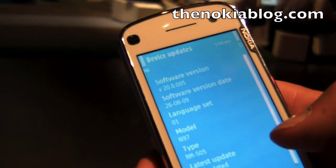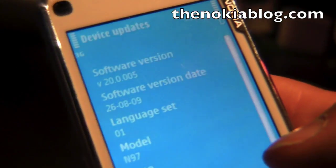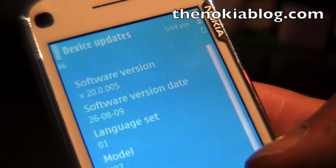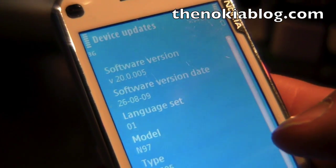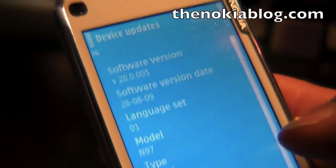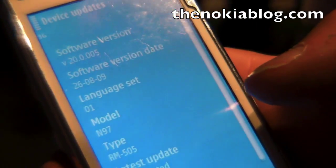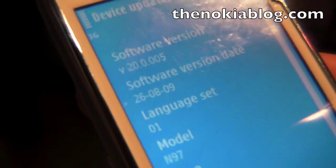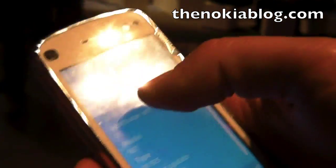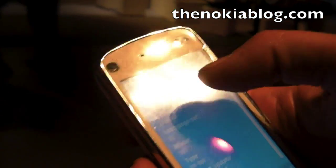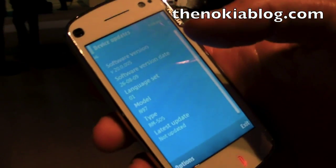This is now version 2.0.0.005, specifically created for this event. The final version number isn't confirmed yet, but it's the last digit that will change when we release it.